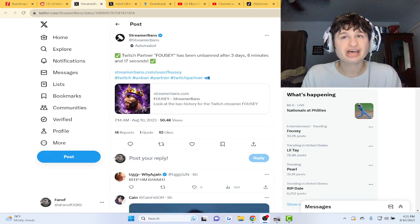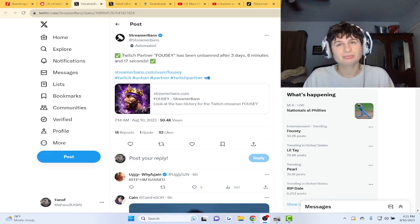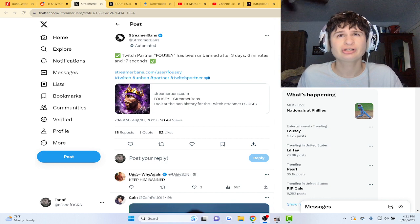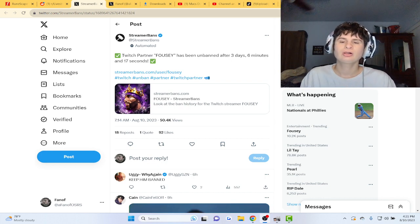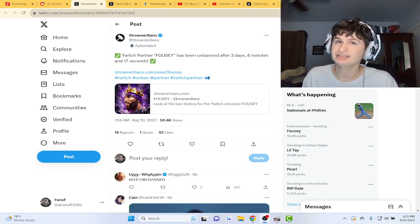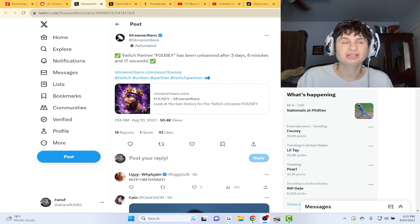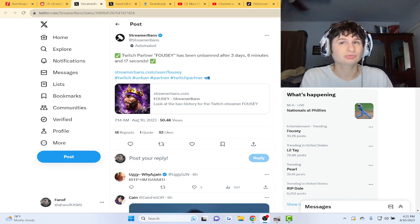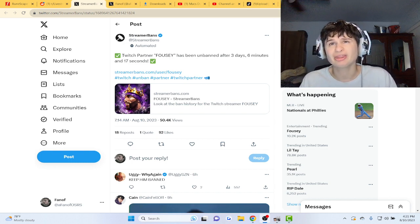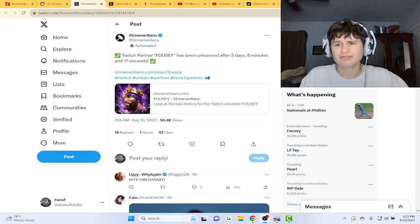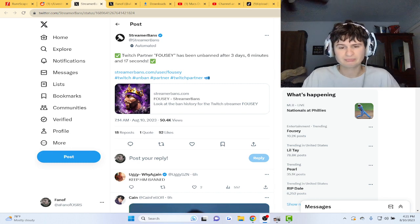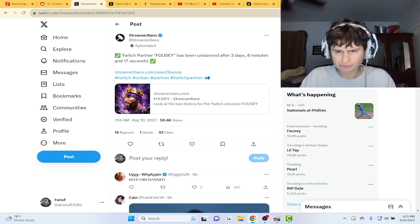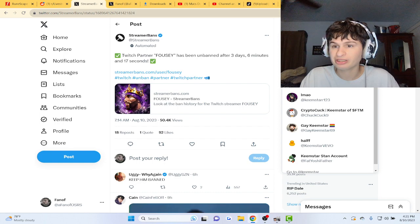Alright guys, Fousey just got unbanned on Twitch, but now him and Keemstar are just going at it. Fousey's saying he didn't have sex with the girl in the back room, and I don't know what Keemstar's saying, but yeah, he was banned for three days.